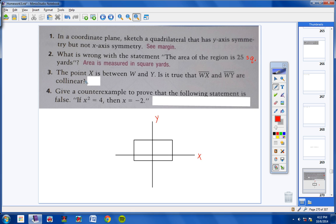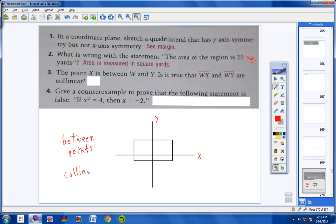Moving on to number three: the point X is between W and Y. Is it true, then, that WX and WY are collinear? Anytime in geometry we use the word 'between' when referring to points, that does mean the points are collinear. So yes, all of these points are collinear.